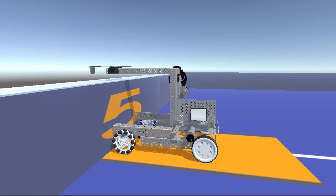For bonus points, try to get the base of the robot squarely in the bay and as close to the wall as possible.